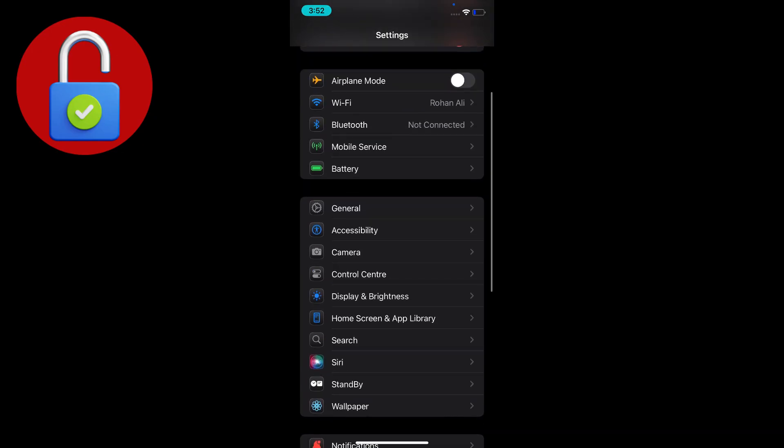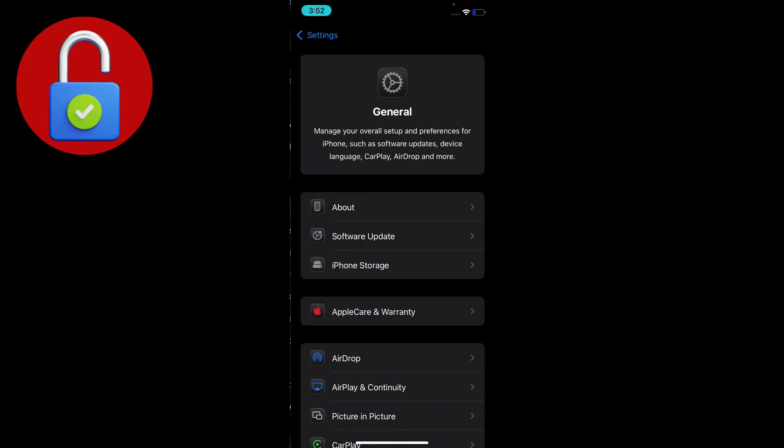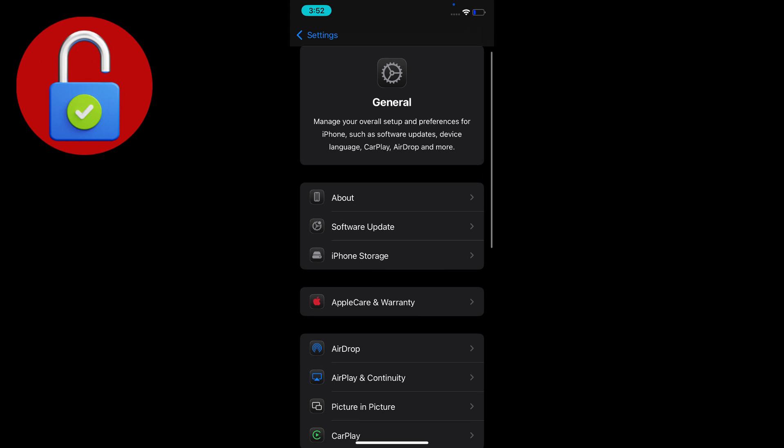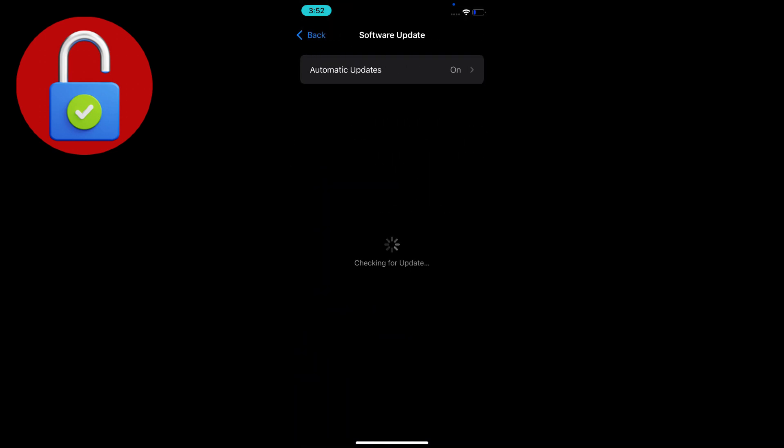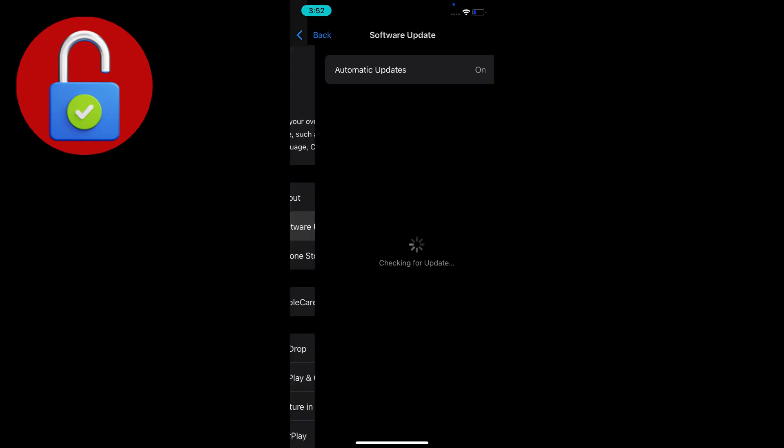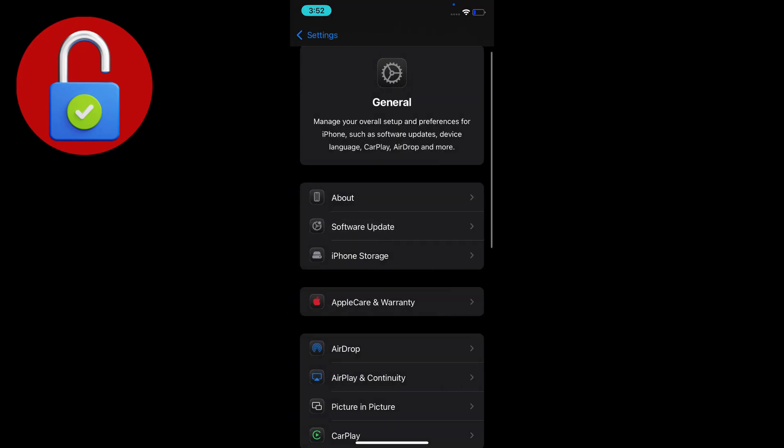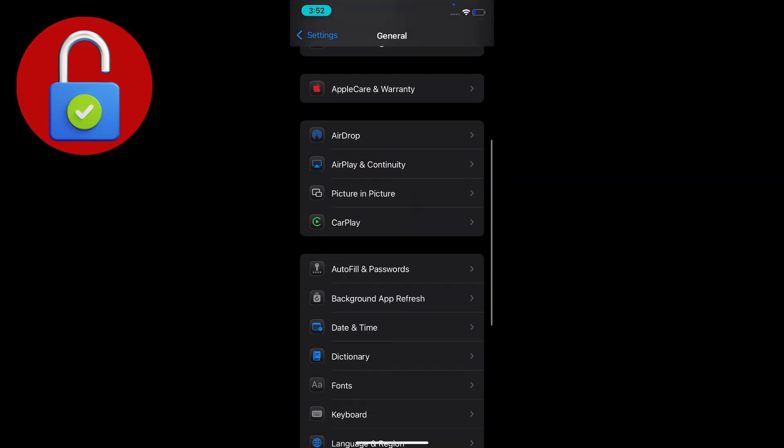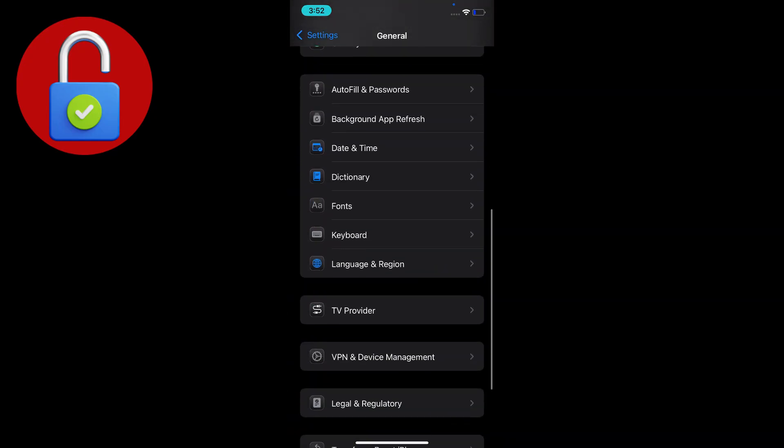After that, go to the General section and Software Update, and here you have to update to the latest iOS version on your iPhone or iPad. After that, go back and scroll down.